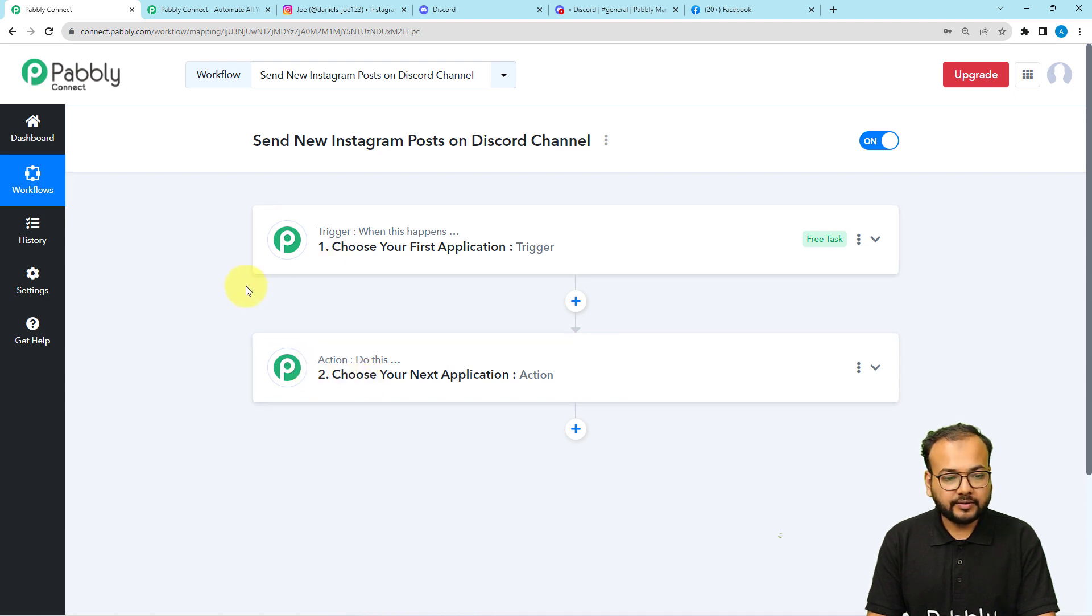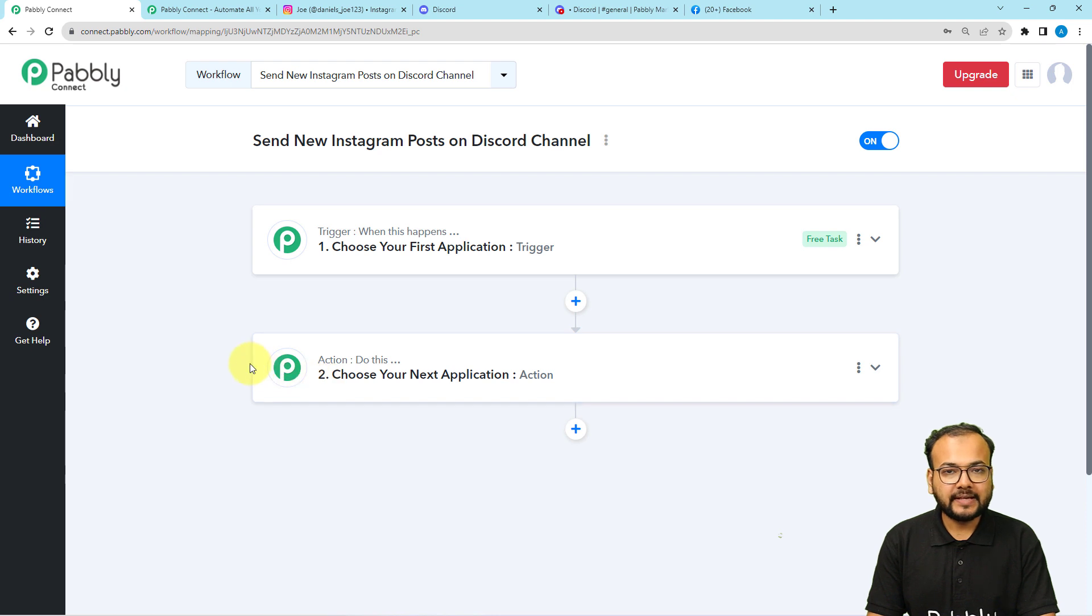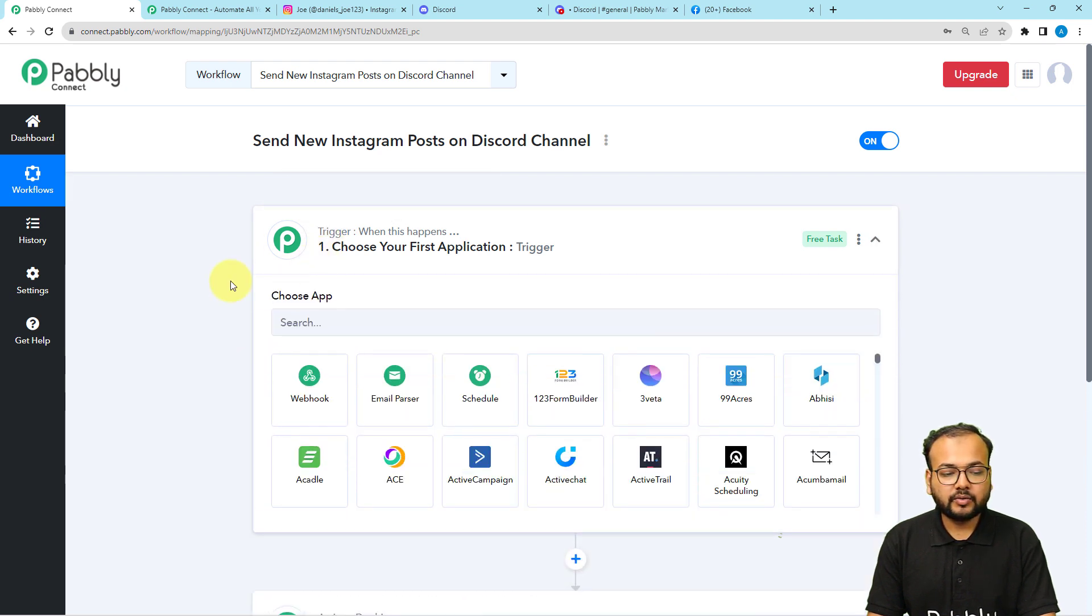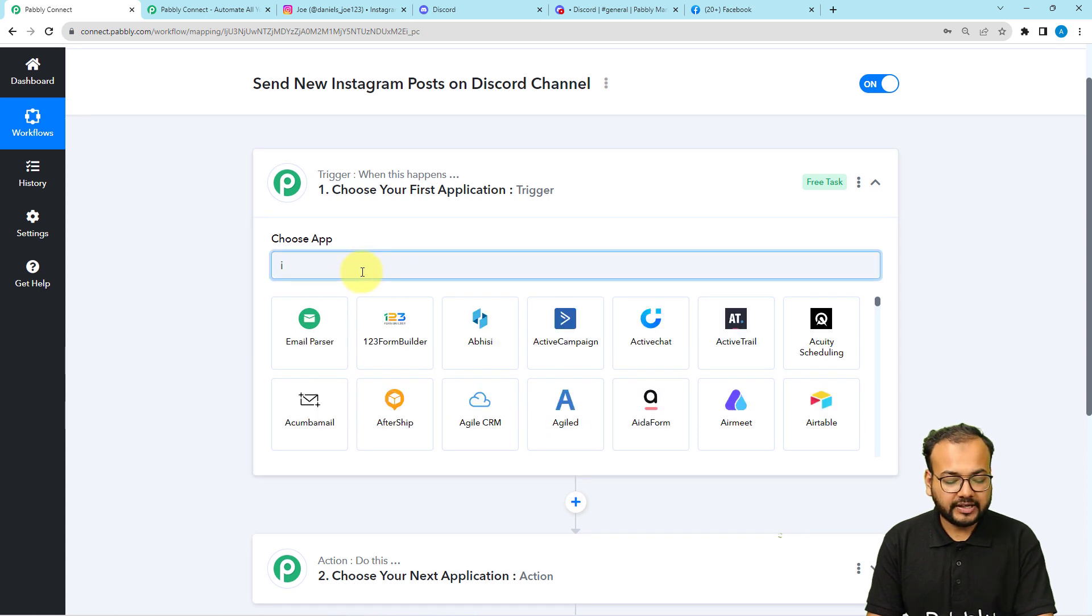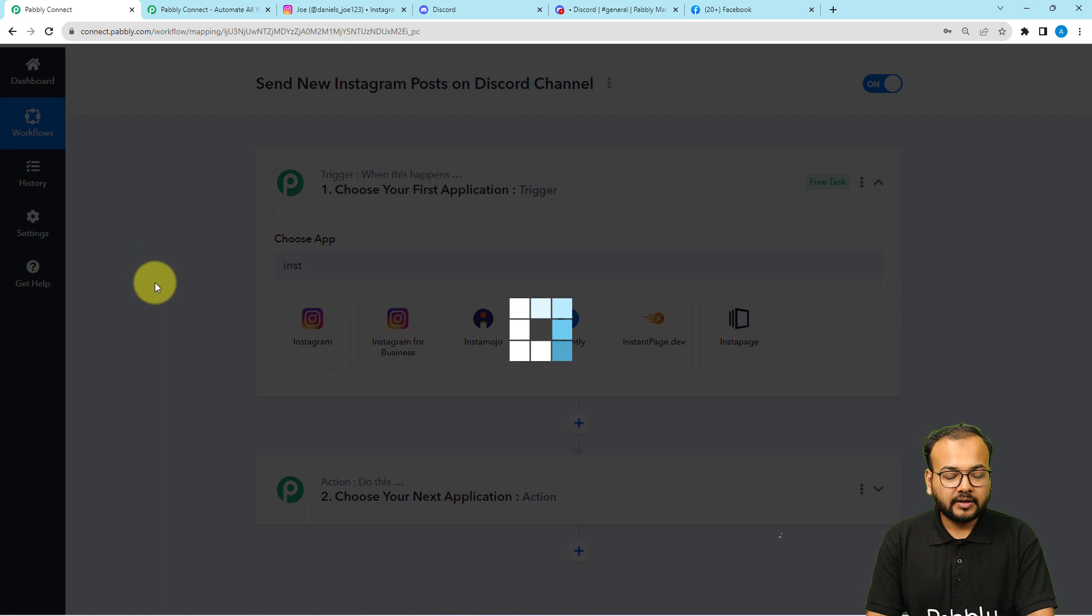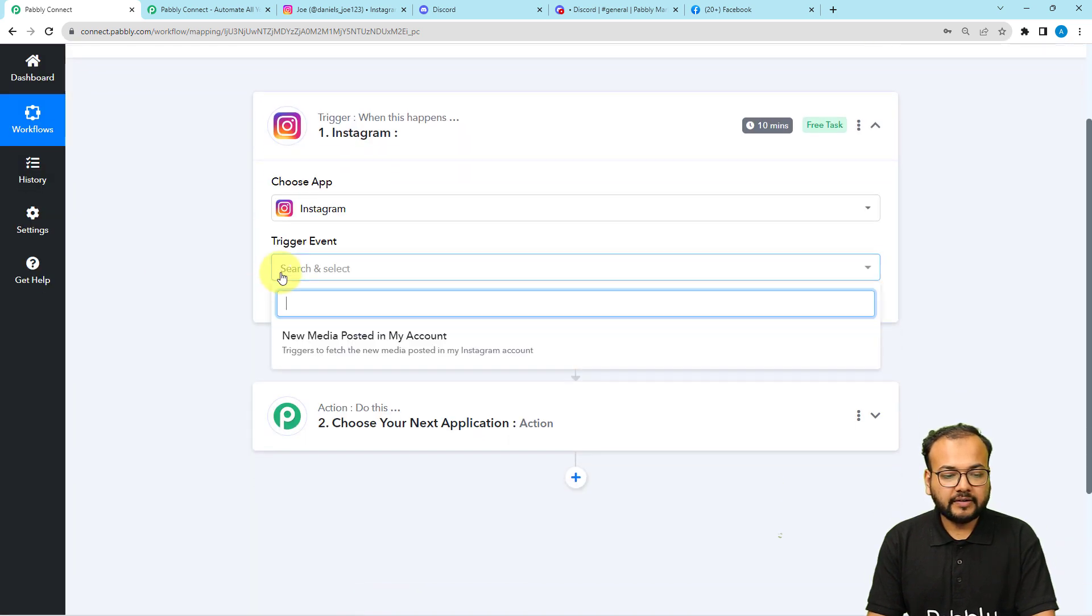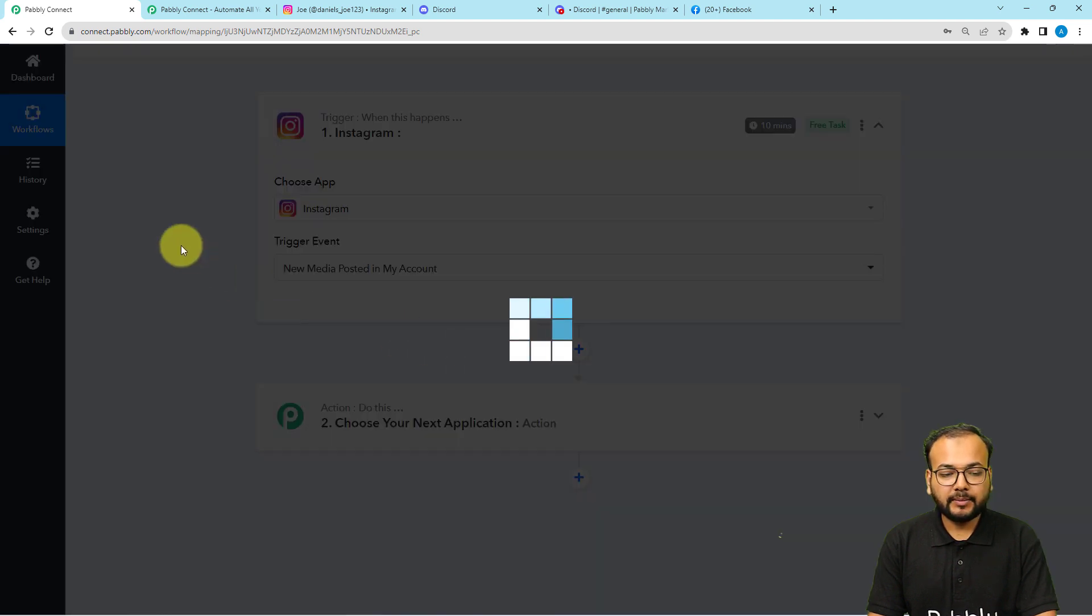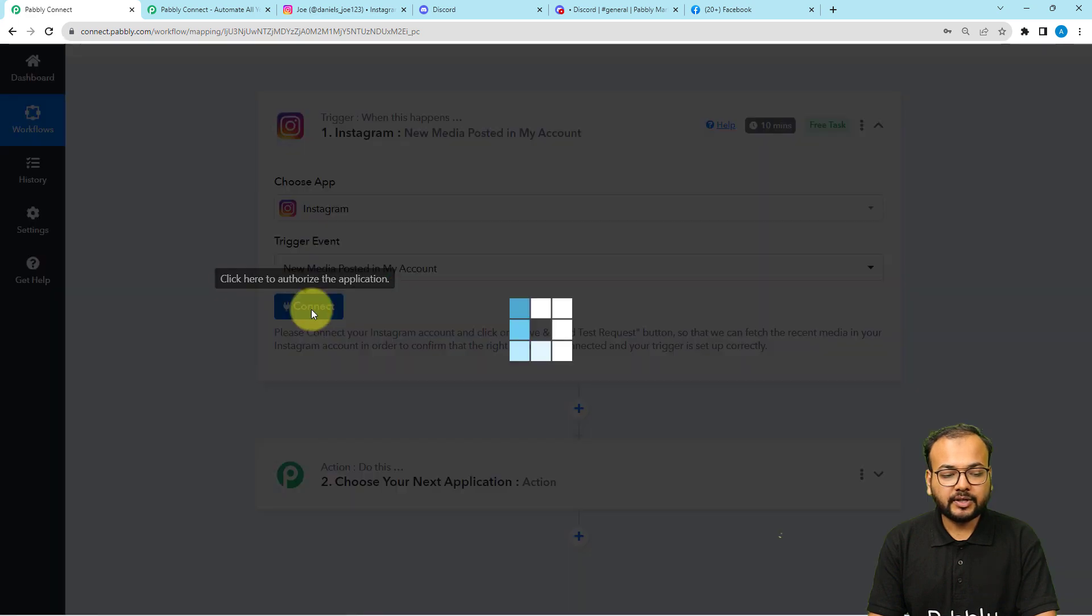The trigger is that event which is going to start this workflow and the actions are the automated responses of the trigger. In our use case, publishing a post on Instagram is going to trigger this workflow. And the action would be to send the post as a message on Discord channel. When you click here, it will ask you to choose the trigger application. So here you have to choose Instagram and select the trigger event as new media posted in my account.